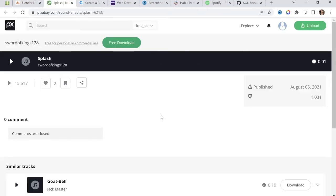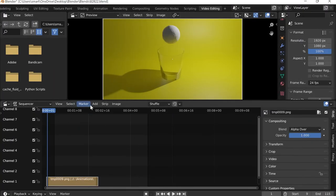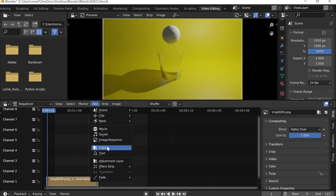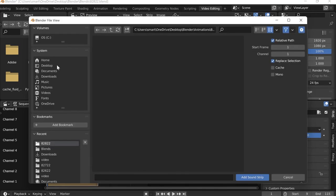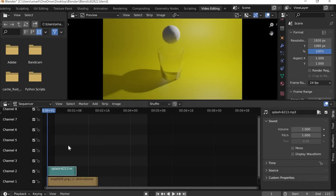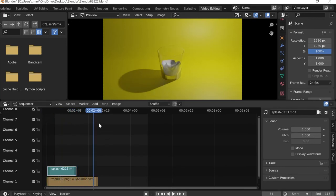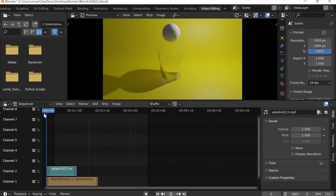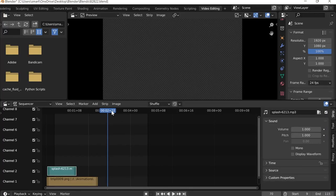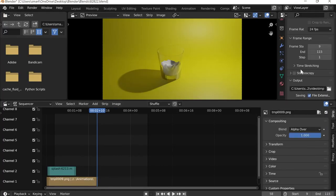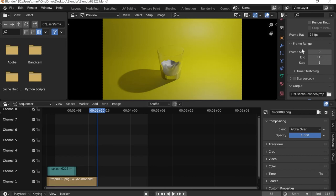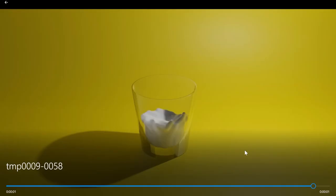I'll go to Add > Sound and navigate to my downloads to add the splash sound, then play it back — that sounds good. I'll go to Output Properties and set the frame range from 9 to 58, Ctrl+S, then Render Animation one final time. That's the final result.